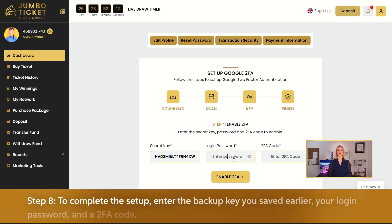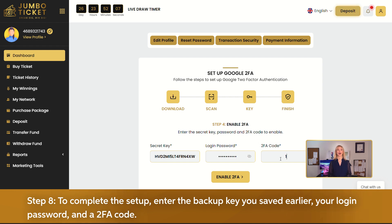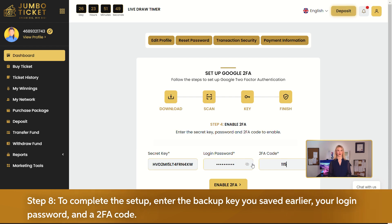Step 8. To complete the setup, enter the backup key you saved earlier, your login password, and a 2FA code.